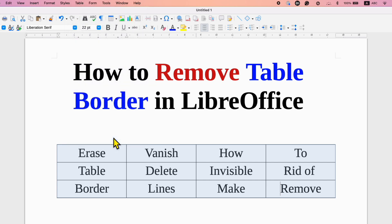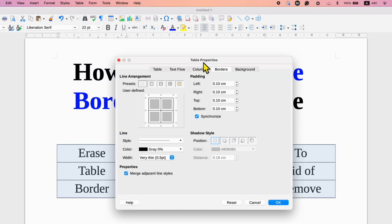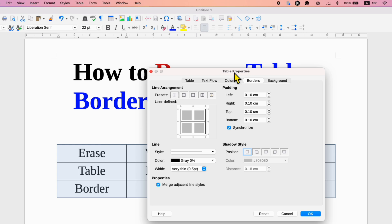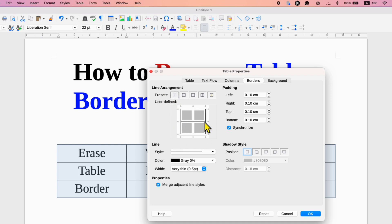After clicking on it, you will see this table property dialog box. Make sure you have clicked on the borders tab. Under the line arrangement, you can see the preview that the table has a black border.